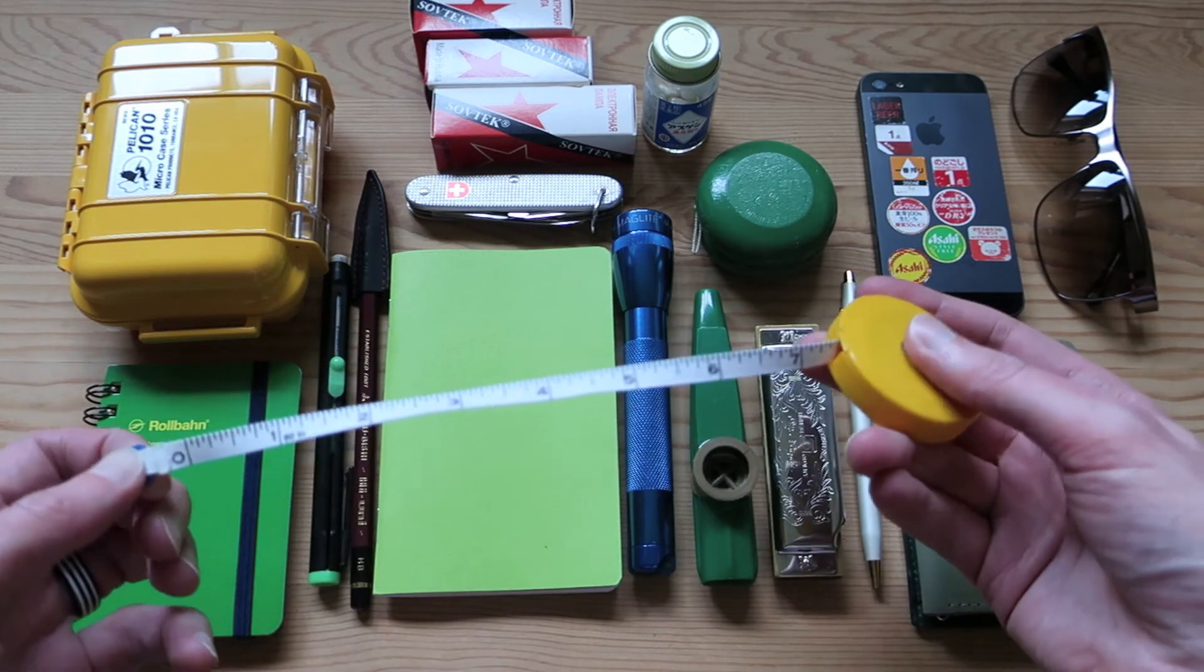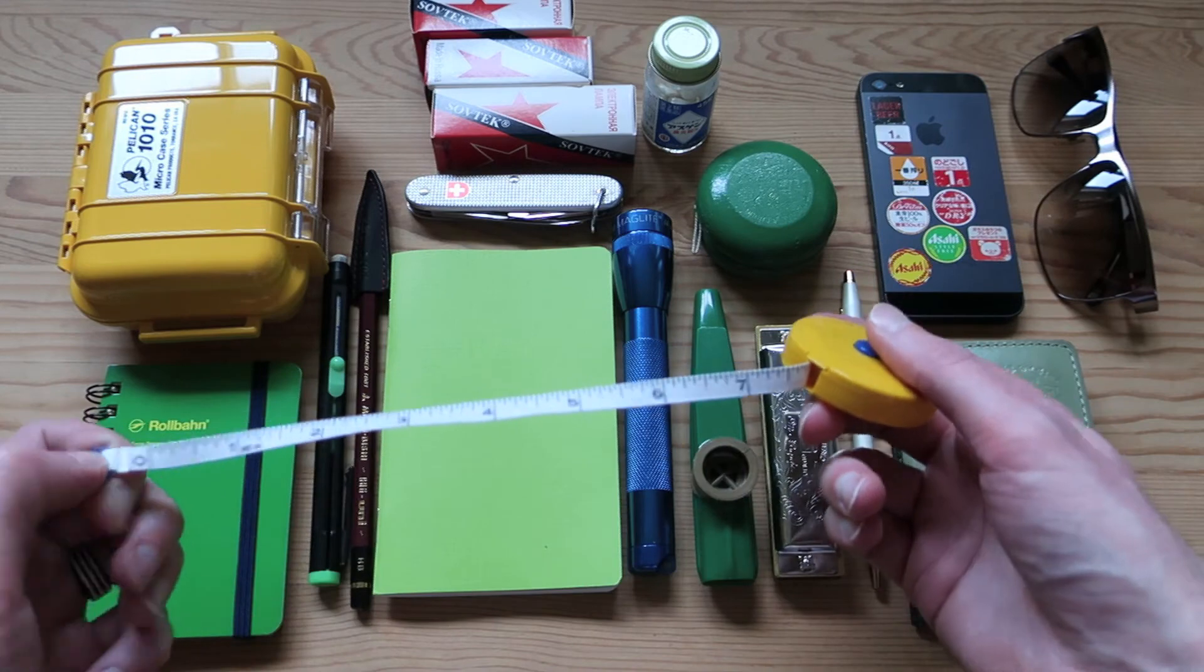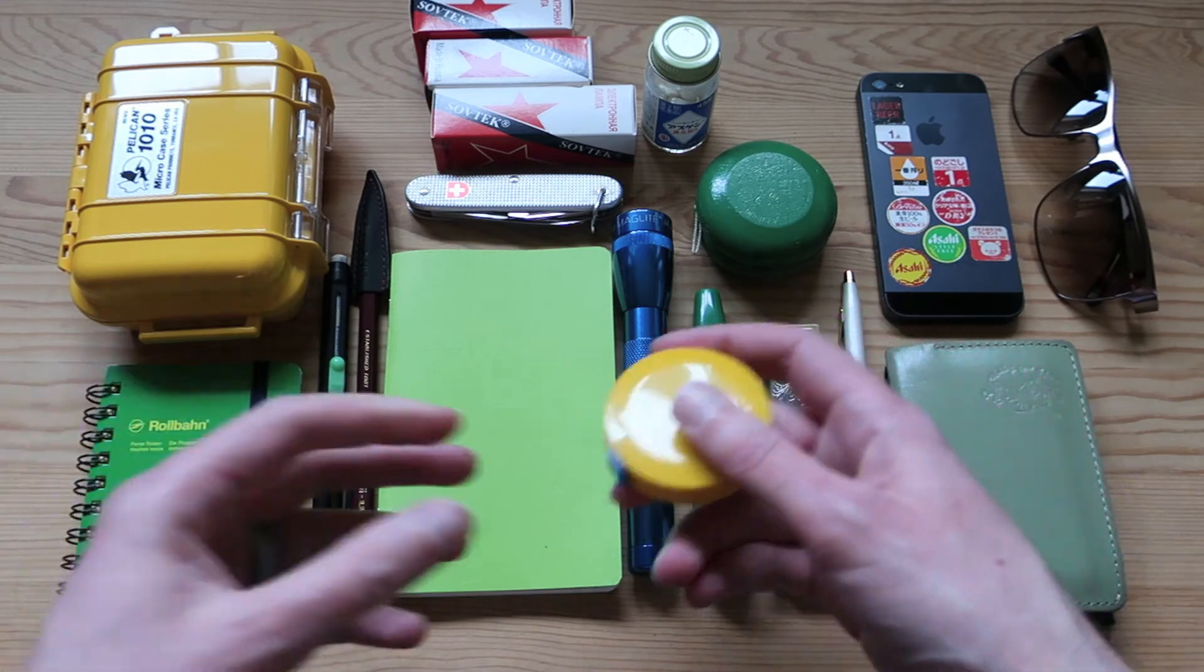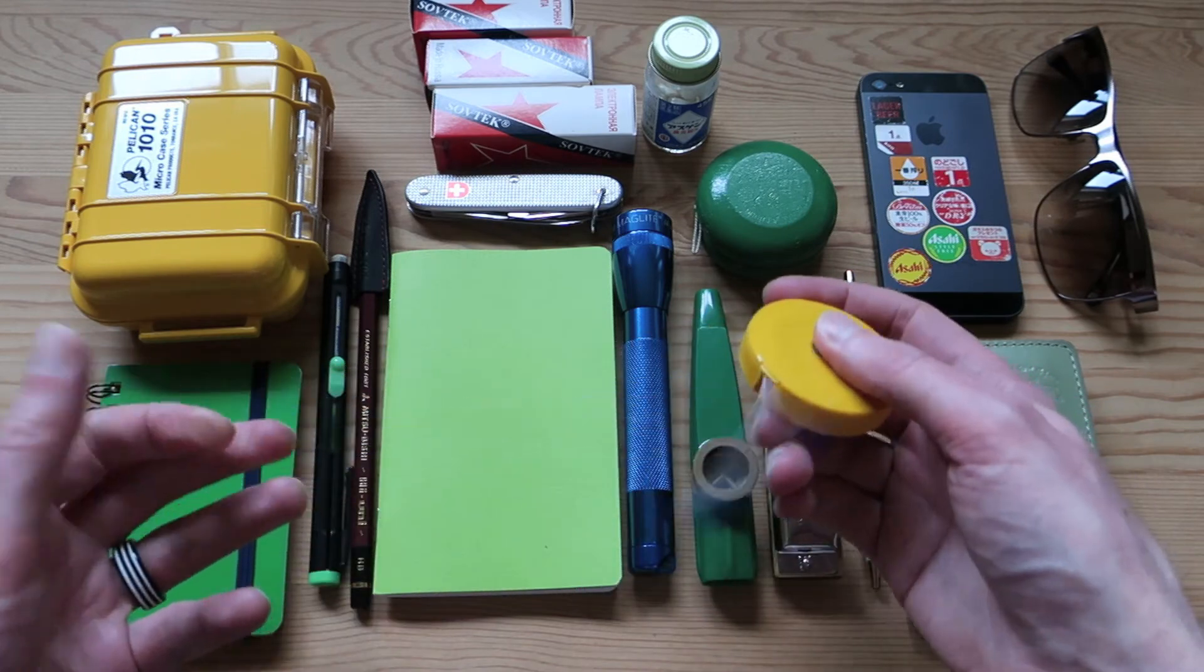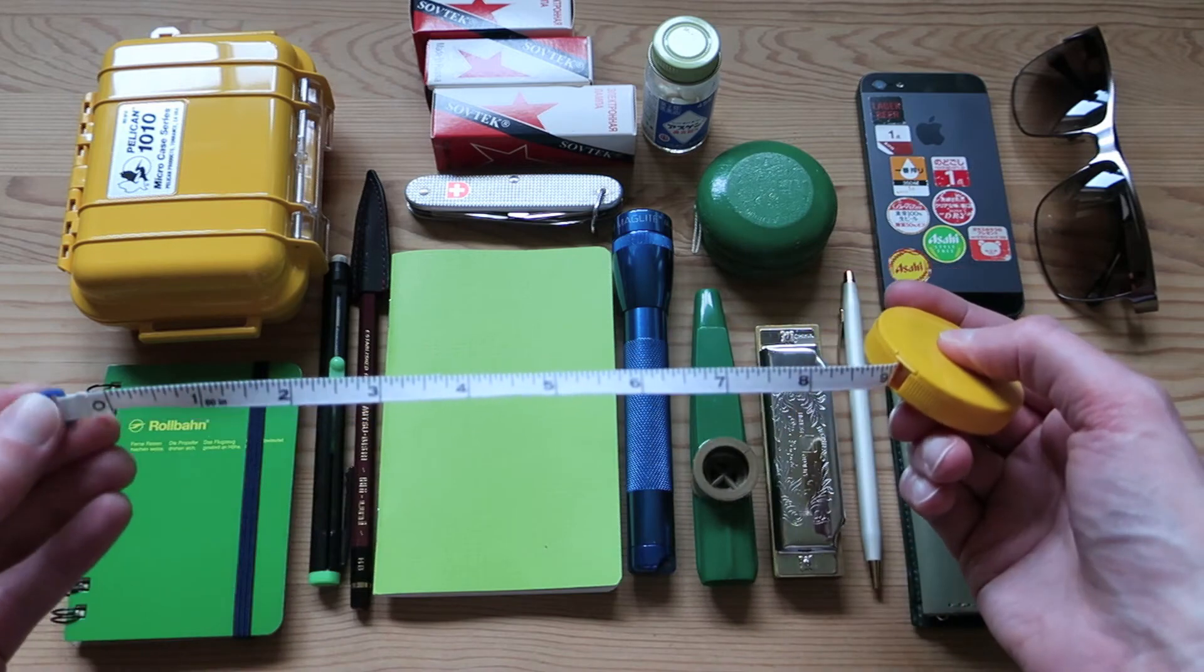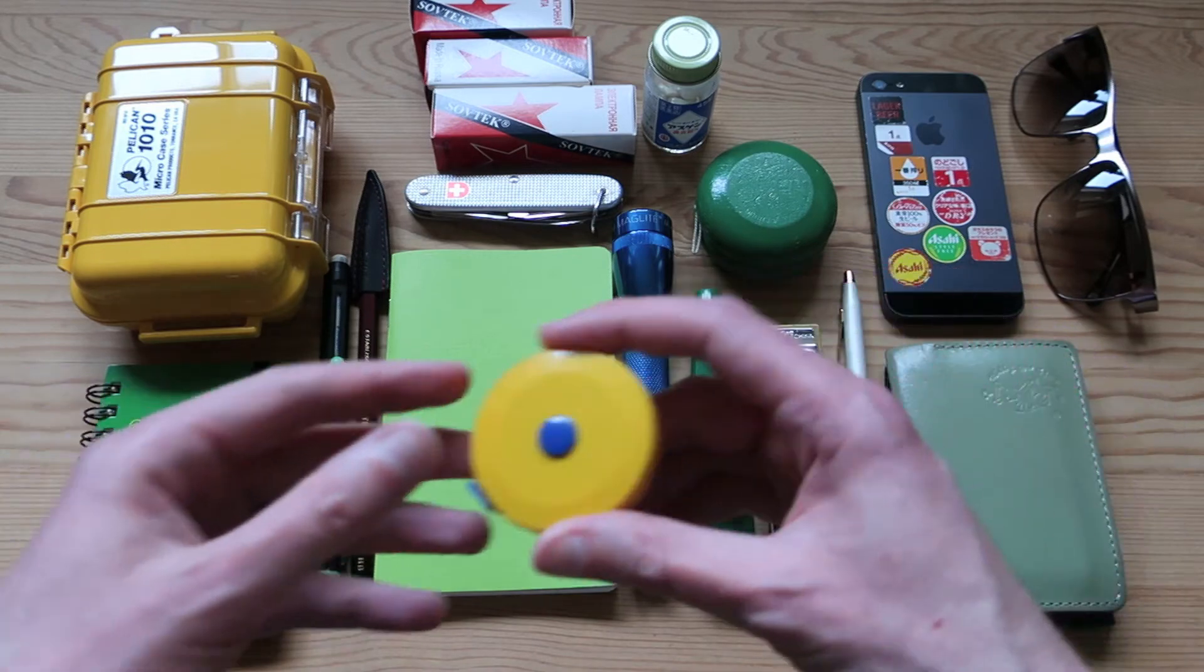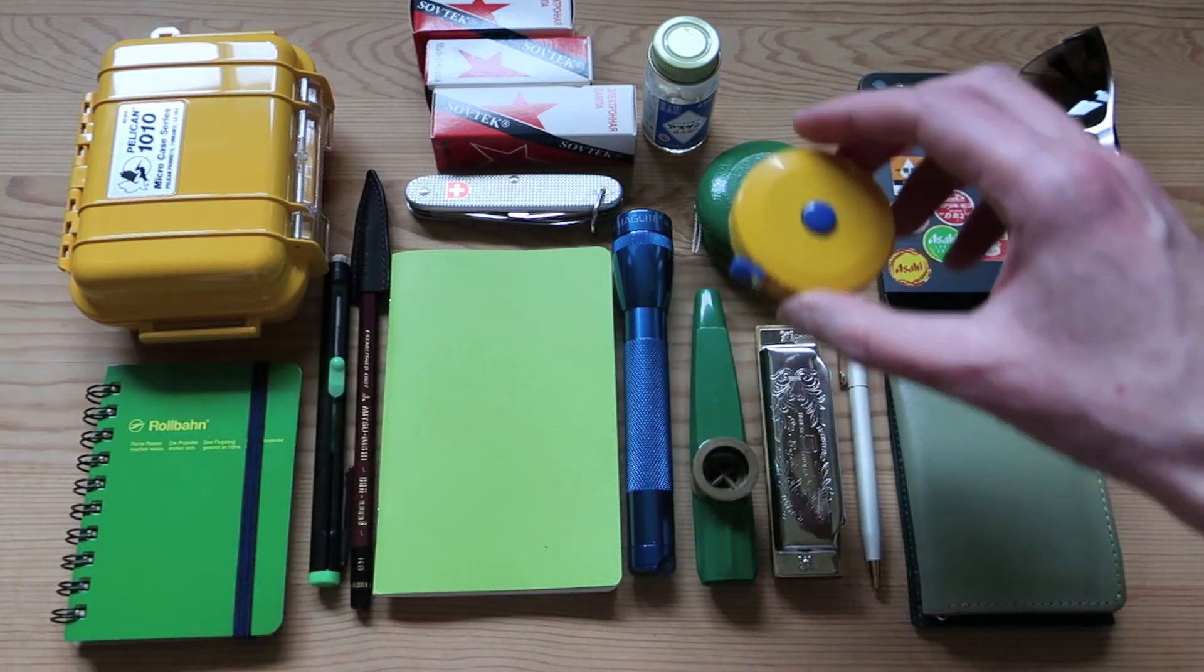Okay, a tape measure always comes in handy. Sometimes you have to take up a hem on a skirt or something like that, so it's good to be able to just whip this out and get to it without much hassle.